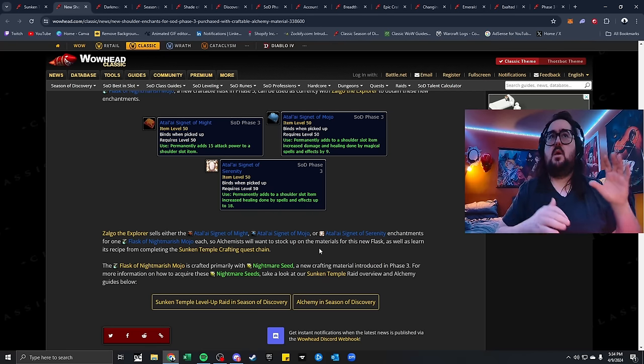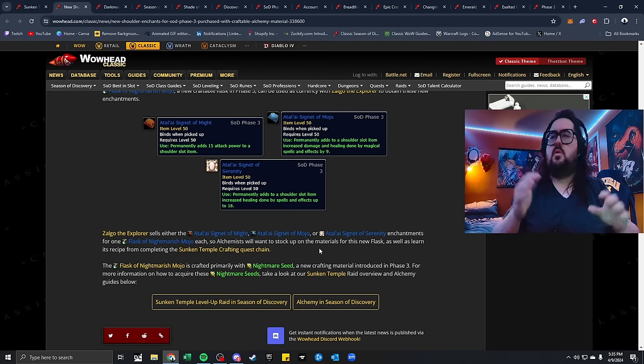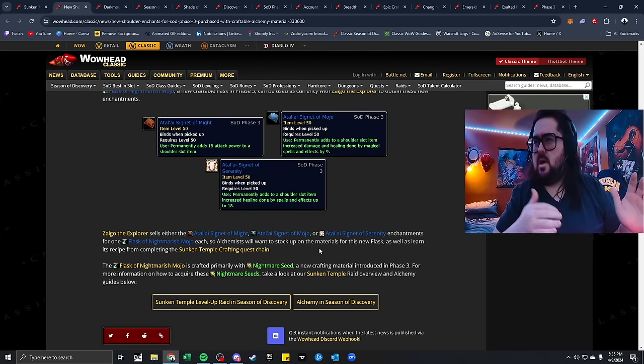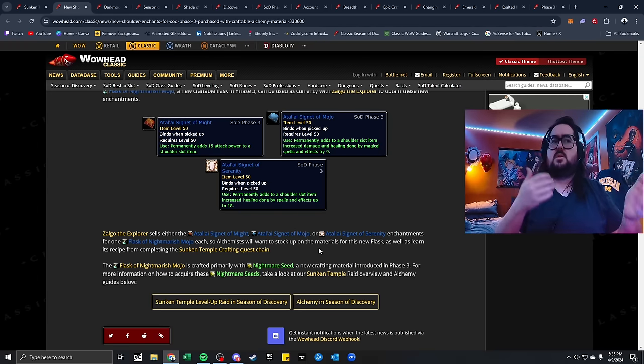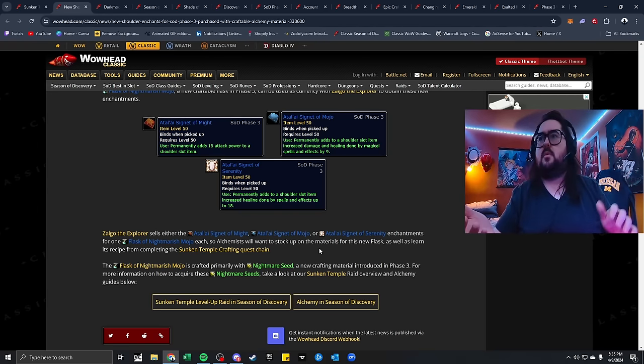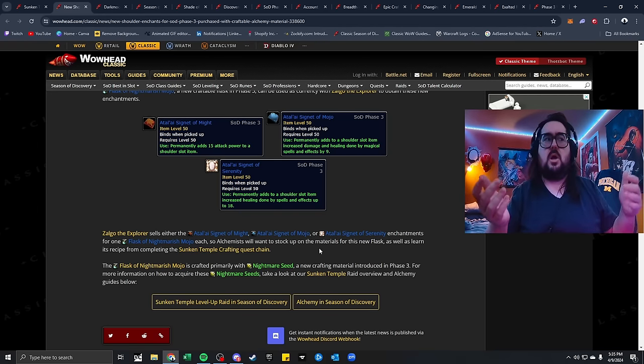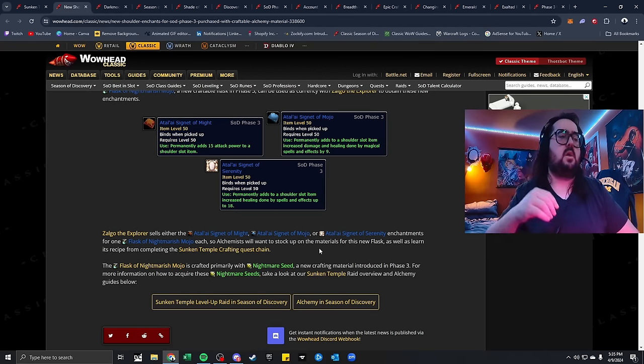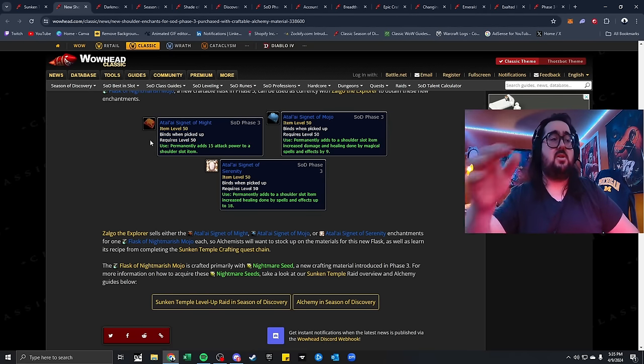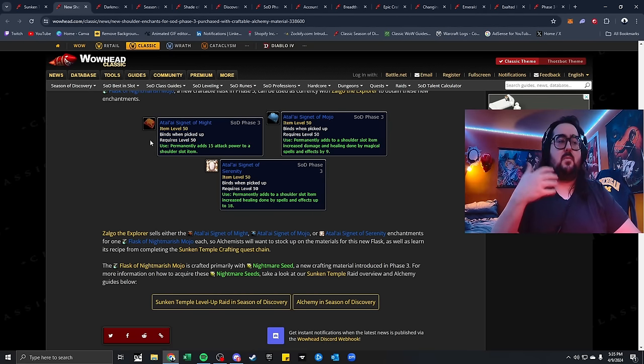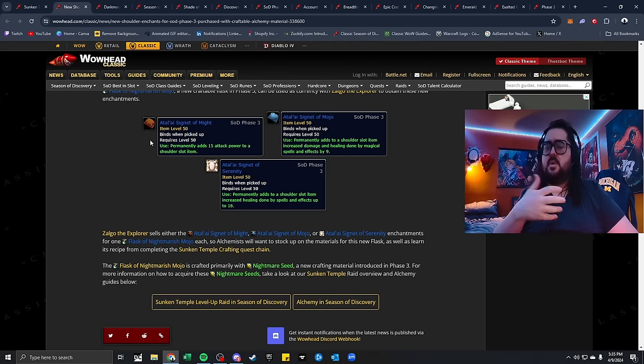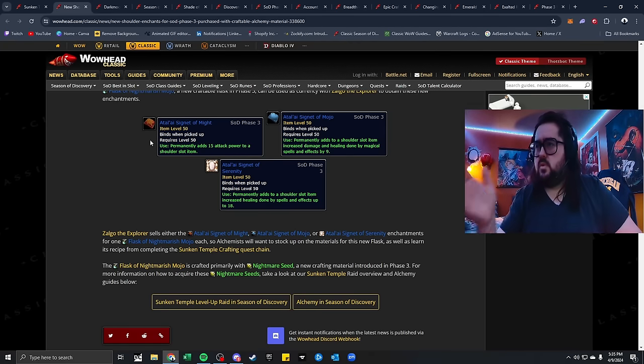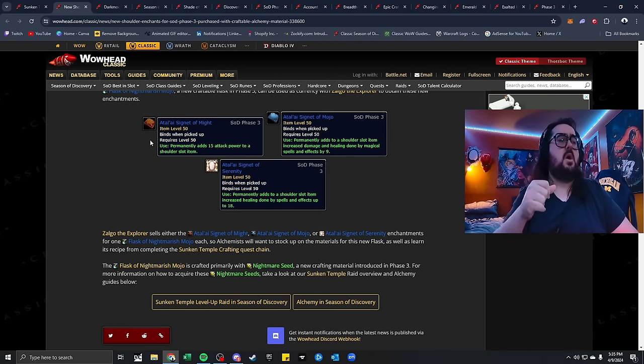The Flask of Nightmare Mojo is a new craftable flask in Phase 3, with the currency that can be used with Zoggle the Explorer, and then you can attain these enchantments for the shoulder pieces. The Nightmare Mojo flask himself, they're crafted with Nightmare Seed, so if you're checking on your auction house right now, they're probably fluctuating in price. In the beginning, when I put them up there, they were going for like 10, 20 gold, then they went to like 40 gold, now they're coming down a lot.